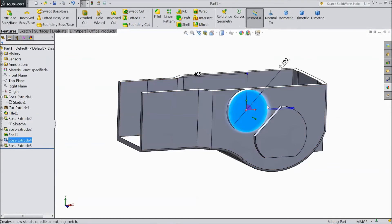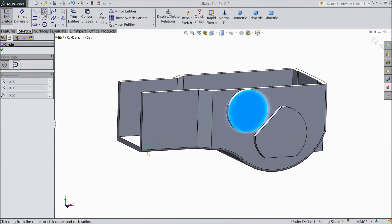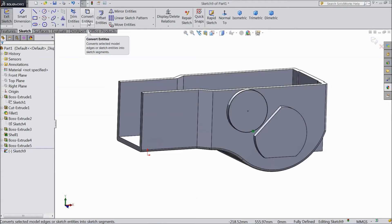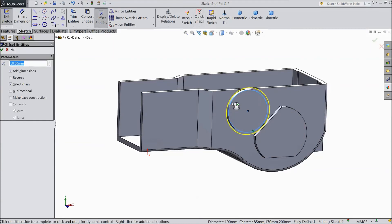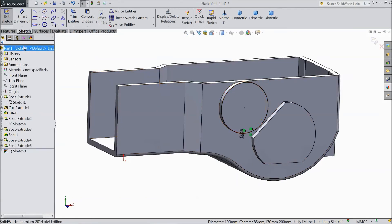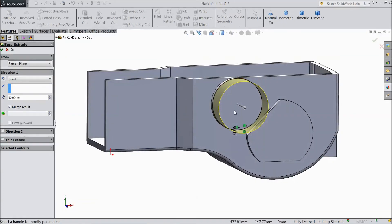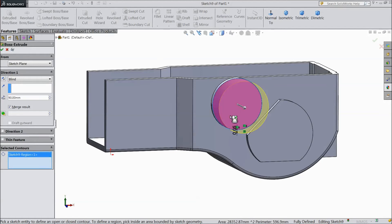Now select this face, click sketch, choose circle. Select convert entities, choose offset, select this line, choose 0.05 mm. Select extrude, choose 90 mm, click OK.